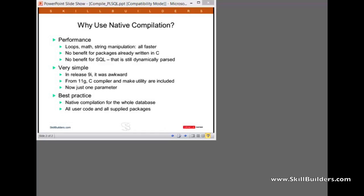A couple of provisos. Quite a lot of the Oracle packages are already written in C. Things like UTL_FILE, for instance, are already in C. So you won't get any benefits with compiling them. It's been done already. And for the SQL invoked by your PL/SQL, again, there's no benefits there. SQL still has to be dynamically parsed. But the PL/SQL itself will be a lot faster.